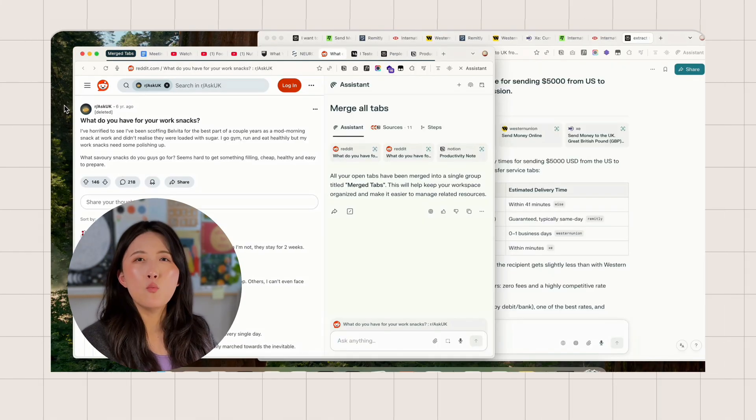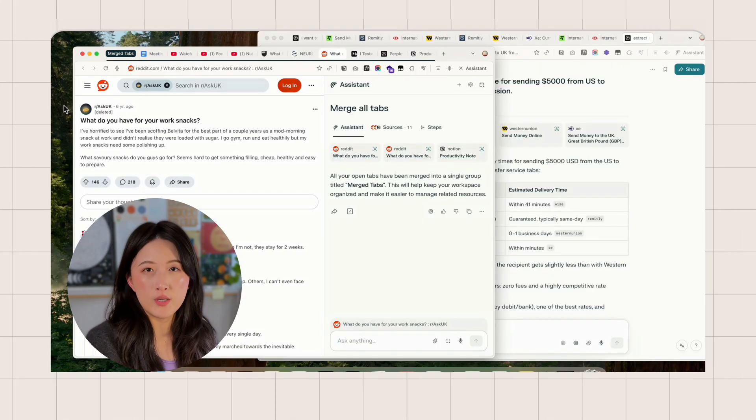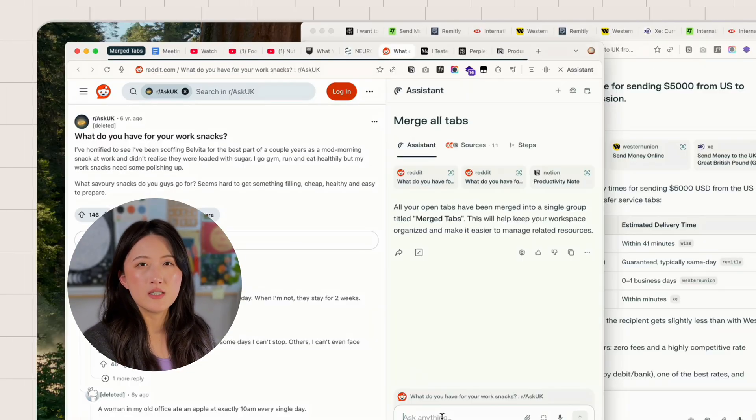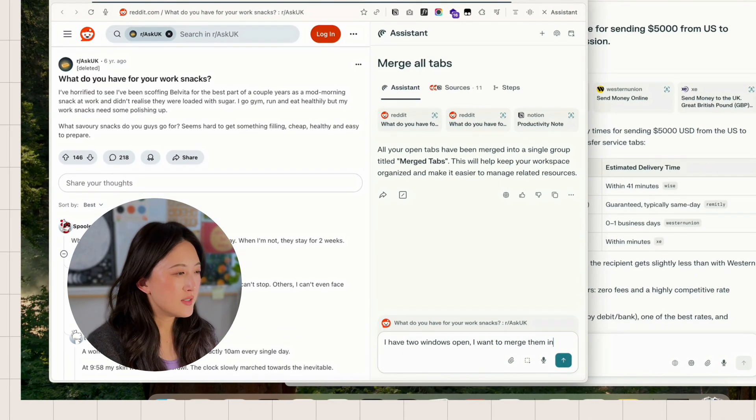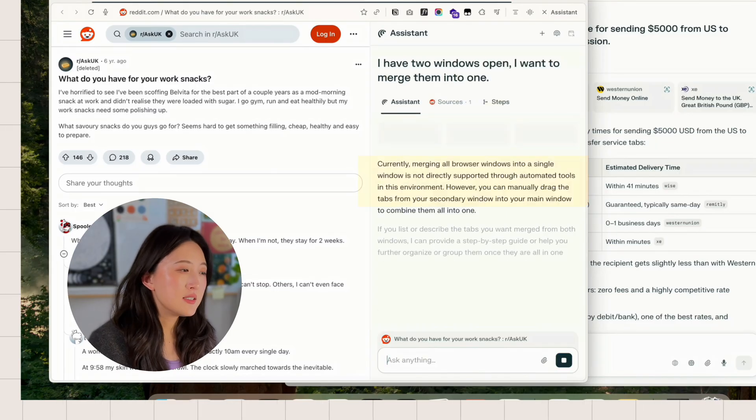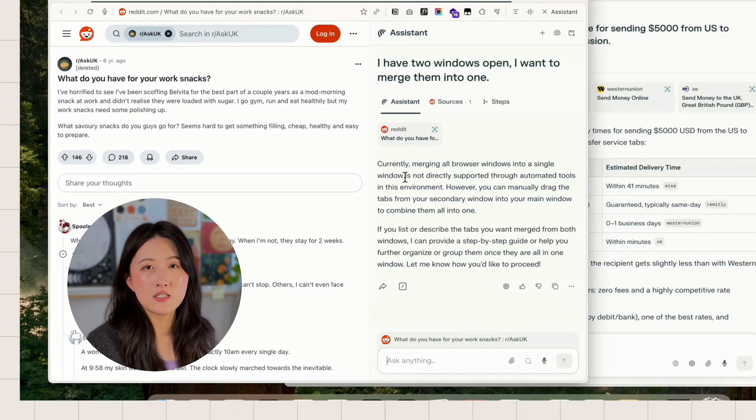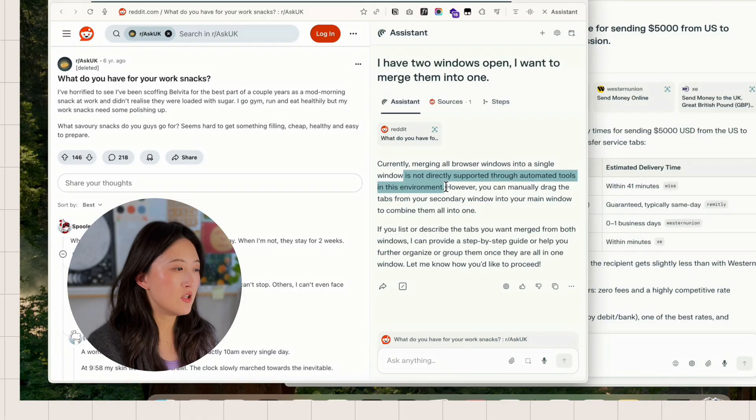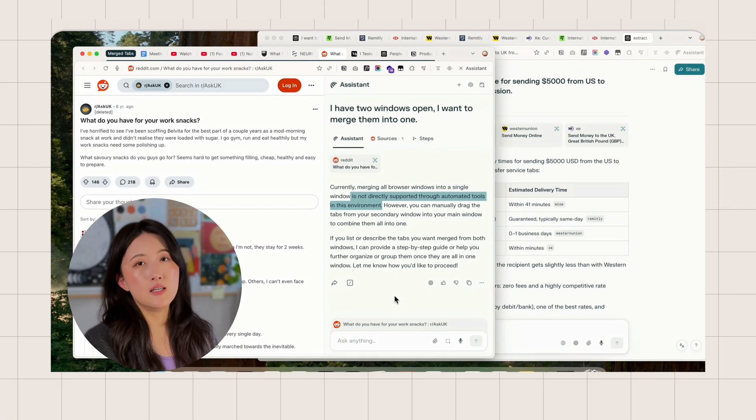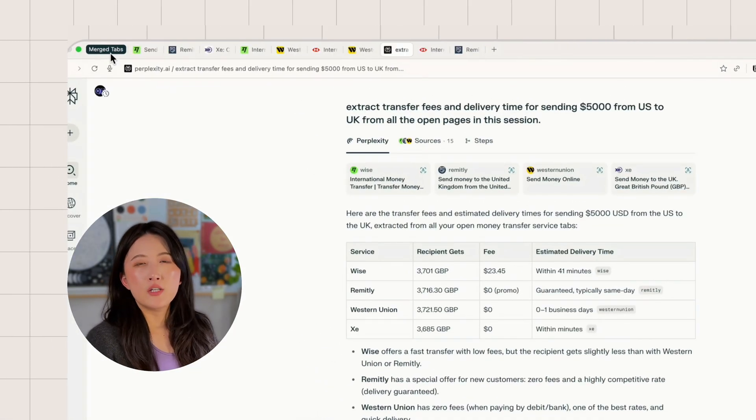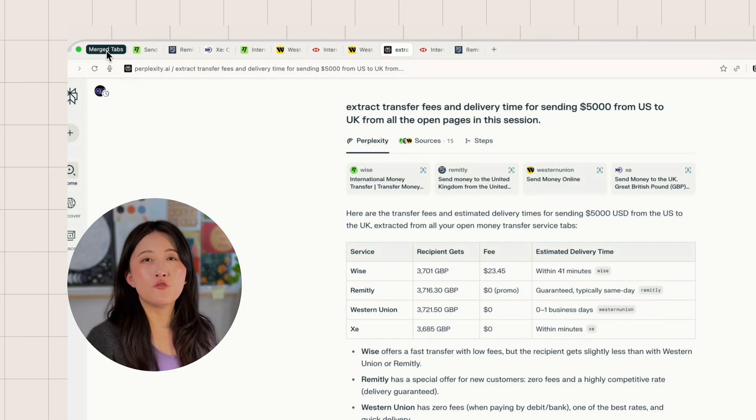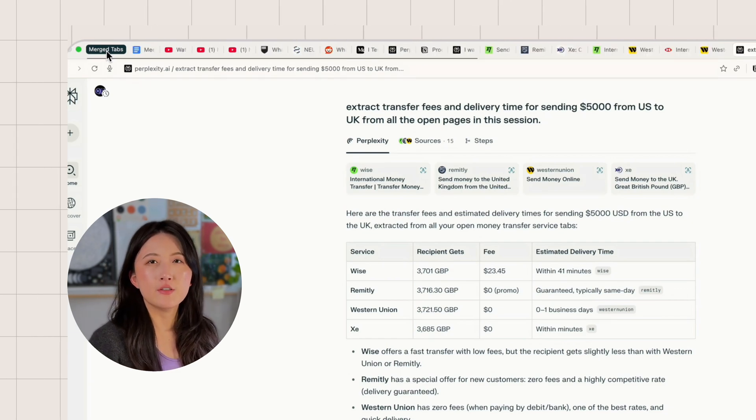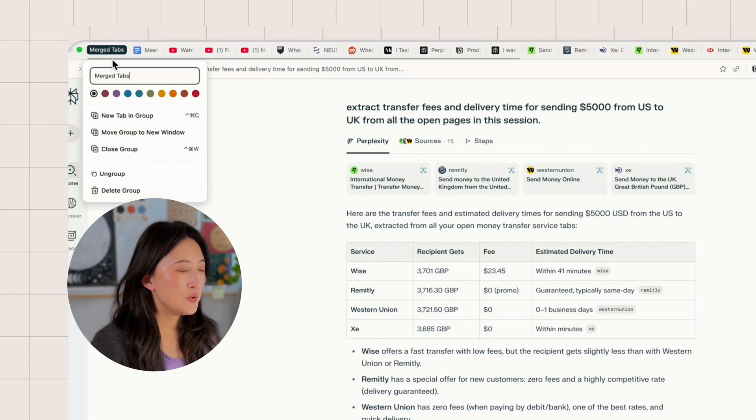Now I'm wondering, what if I can merge two windows together? So I try asking that in the prompt. I have two windows open. I want to merge them into one. Perplexity says currently it's not directly supported through automated tools. Fair enough, that's a limitation. Now I manually move all tabs into one window. We still have the first group named Merge Tabs here.